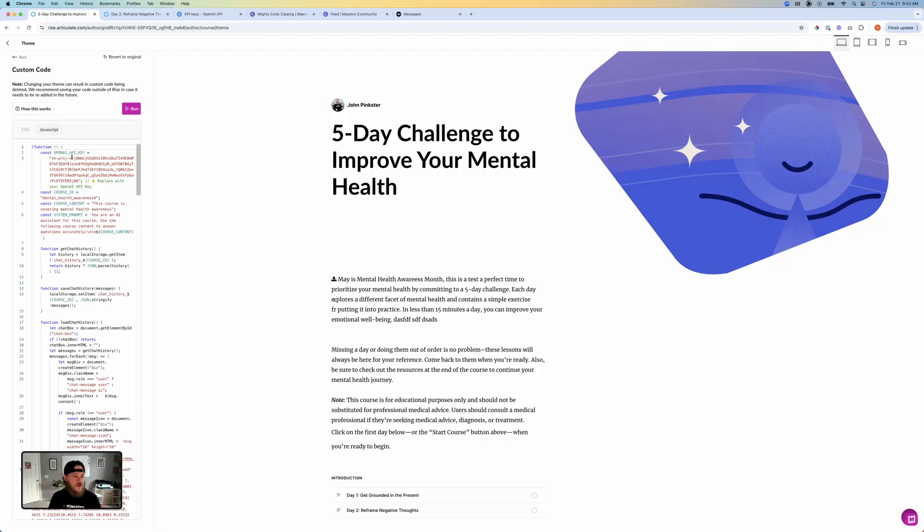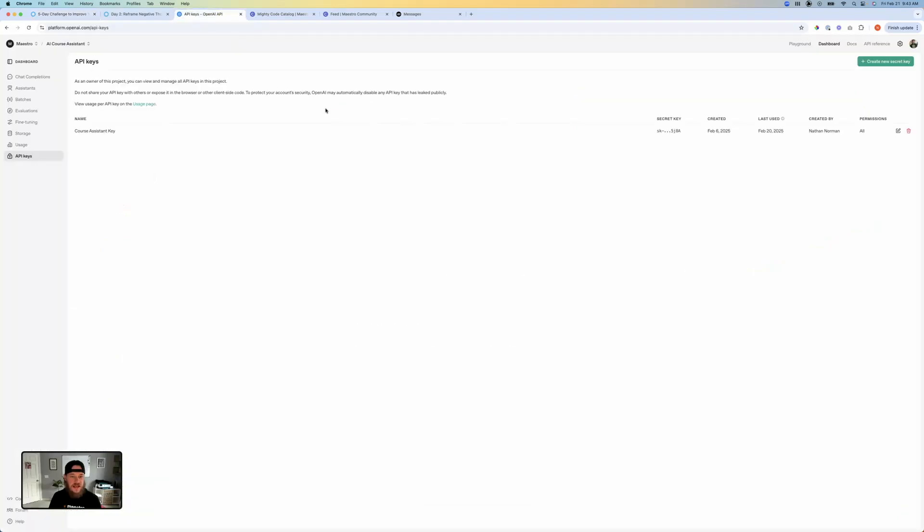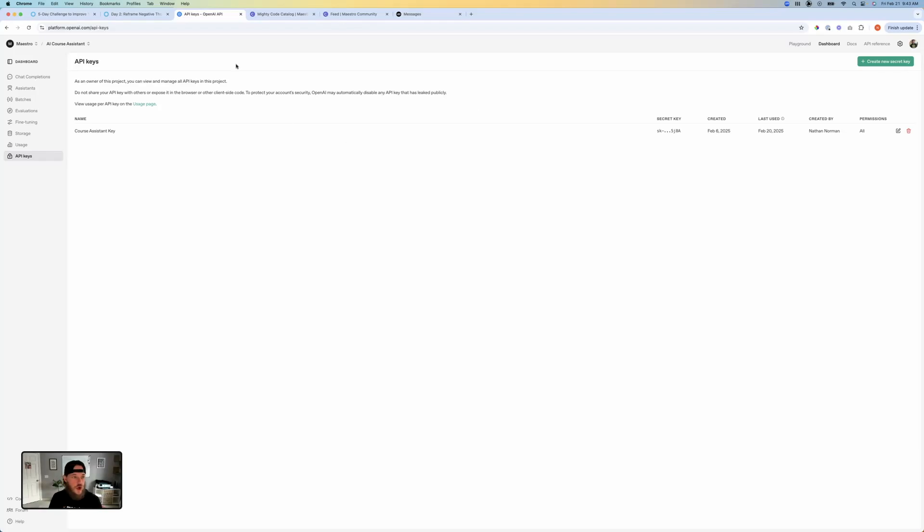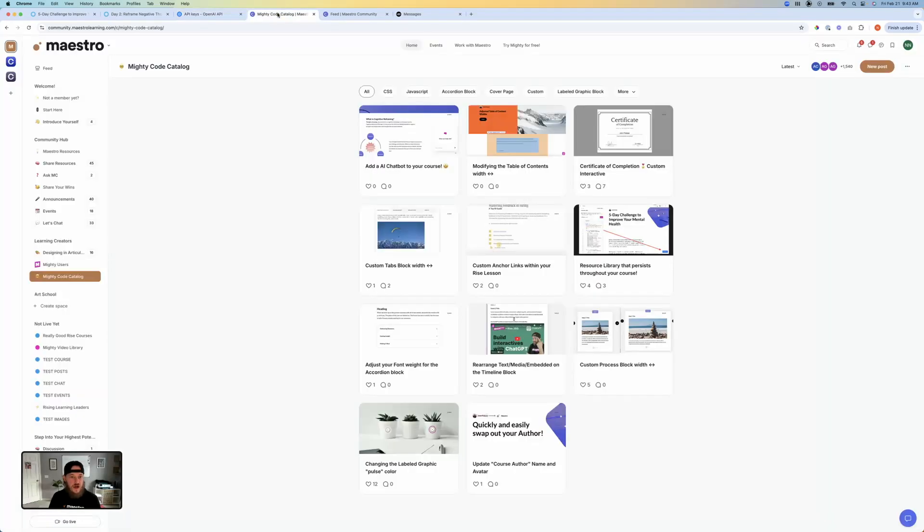So the first thing that you notice here is it has an OpenAI API key that you would need. So let's talk about that first. The very first thing we need to do is we need to have an account on platform.openai.com. So in here, you can go to this link right here. And all of this information that I'm sharing with you right now is going to be available to you inside of the Maestro Community Mighty Code Catalog.